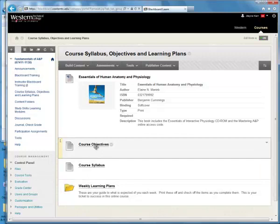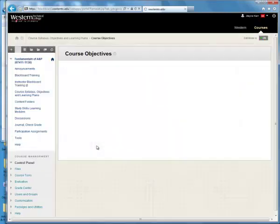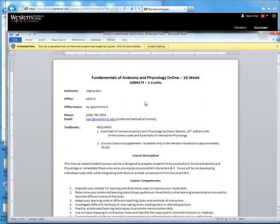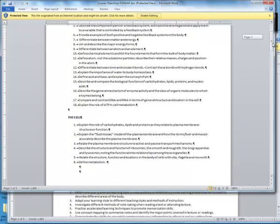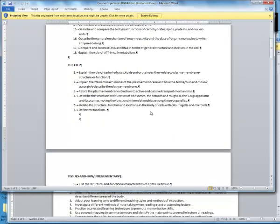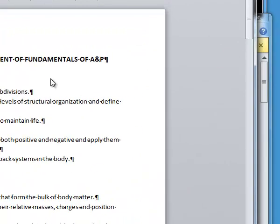We have the course objectives, which has a list of all the material we're going to be covering in the semester. It's a good thing to use as a study guide. If you look at our first unit, Introduction to Chemistry of Life, this is everything you need to know for the lecture exam on that topic. You can see the next topic is the cell. I would recommend printing this off, putting it in your binder, and using it as a study guide prior to each lecture exam so you know what to expect.